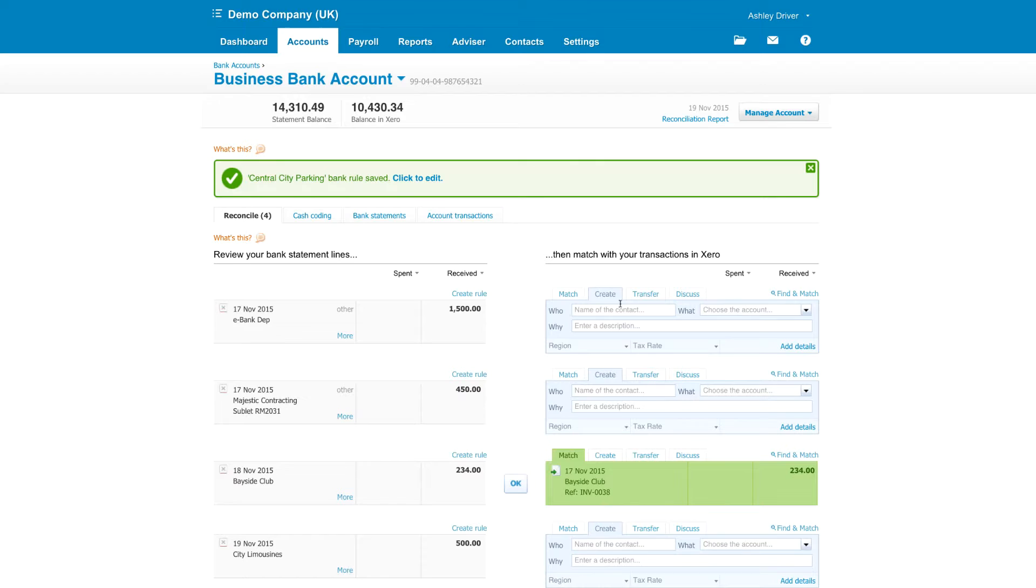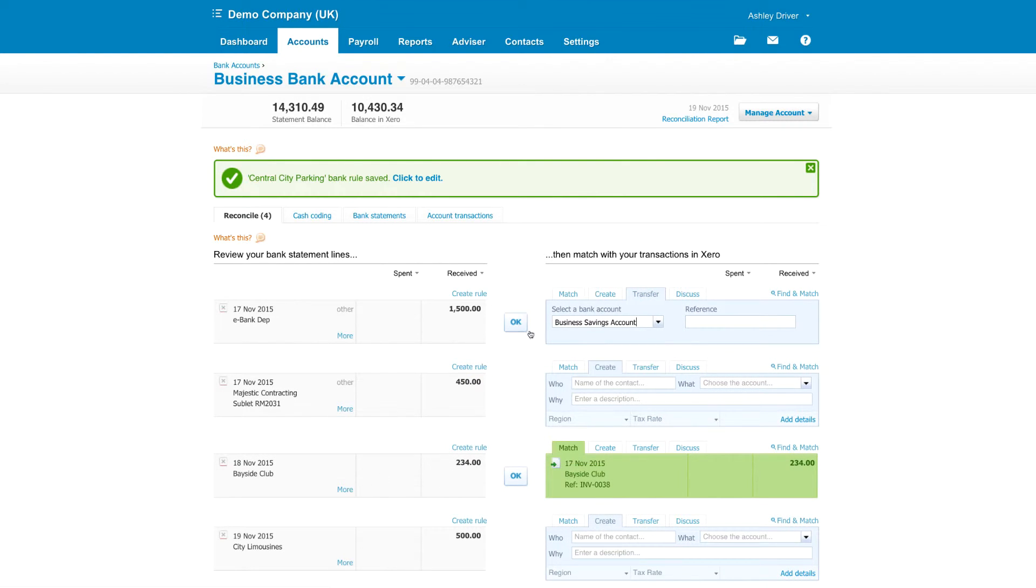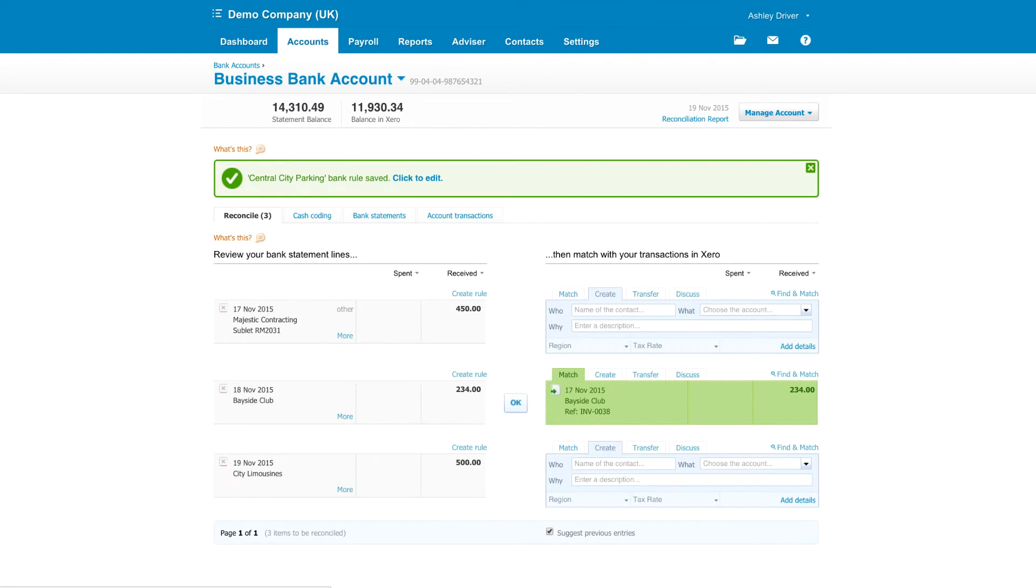For bank transfers, go over to the transfer tab and select the other bank account involved. If you're ever unsure where something should be coded to, use the discuss tab.